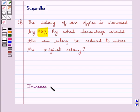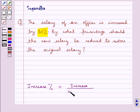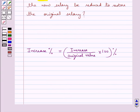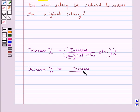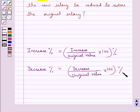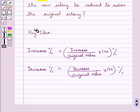Increase percent is equal to increase upon original value into 100 percent. Decrease percent is equal to decrease upon original value into 100 percent. This is the key idea to be used in this question.